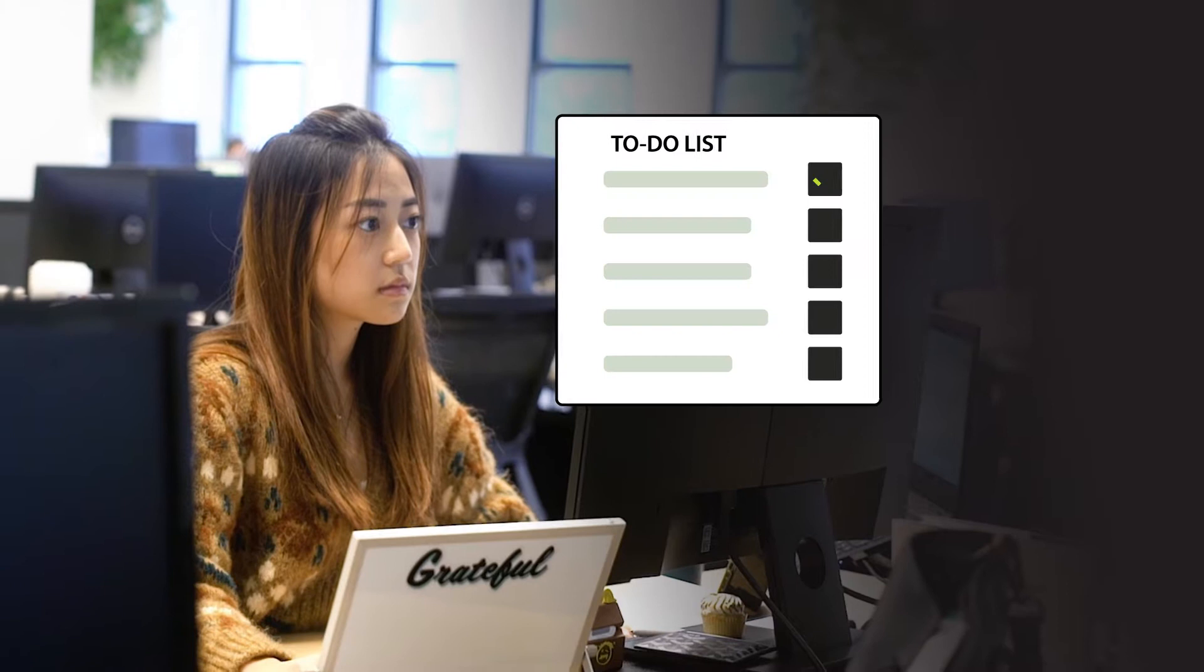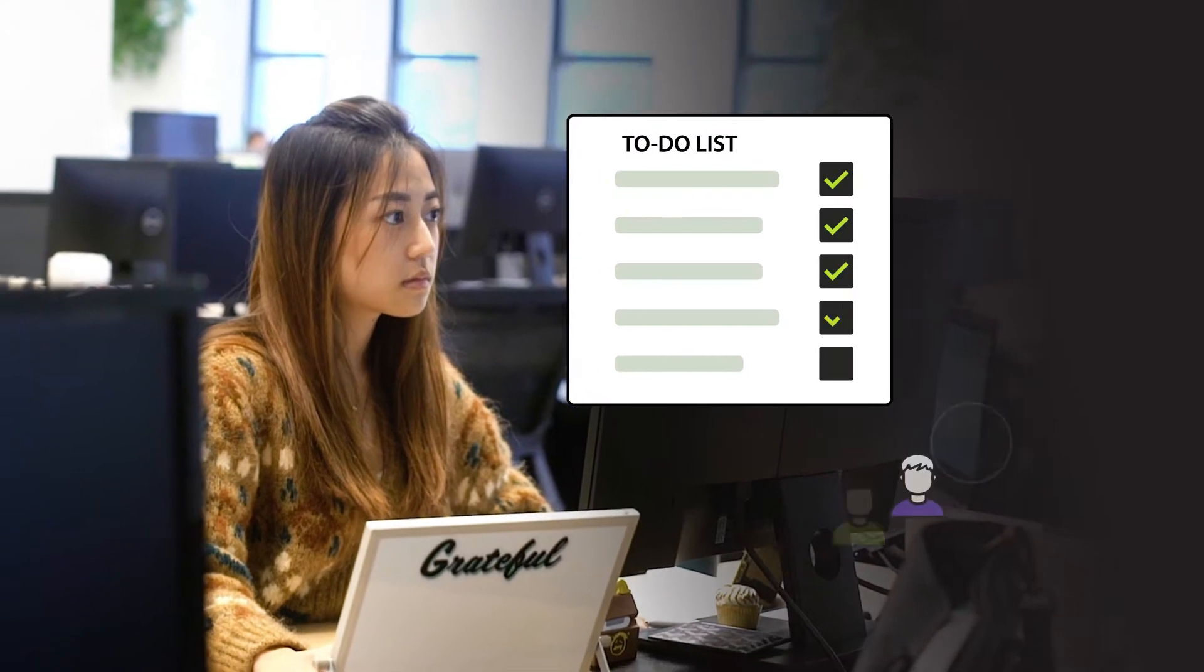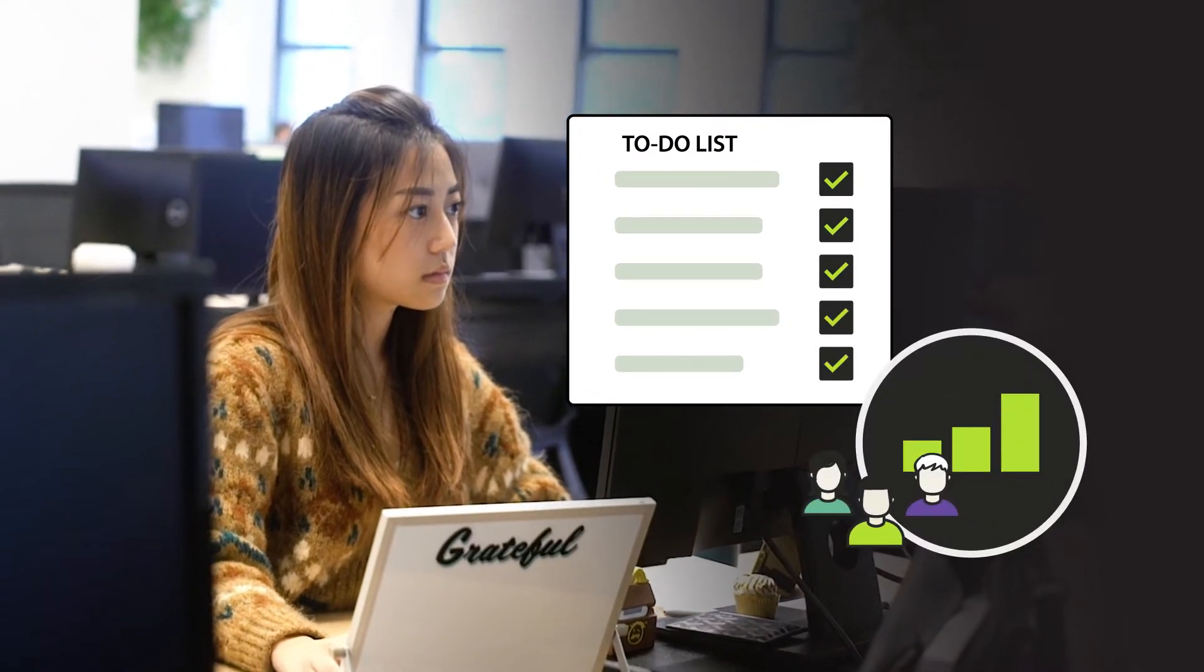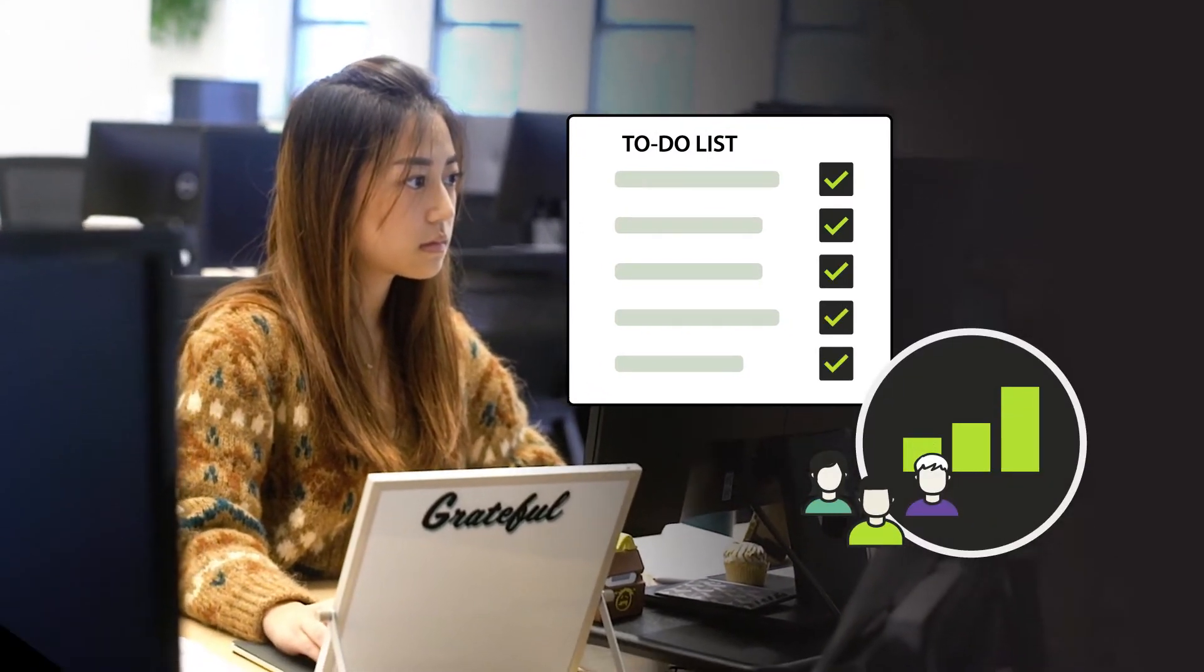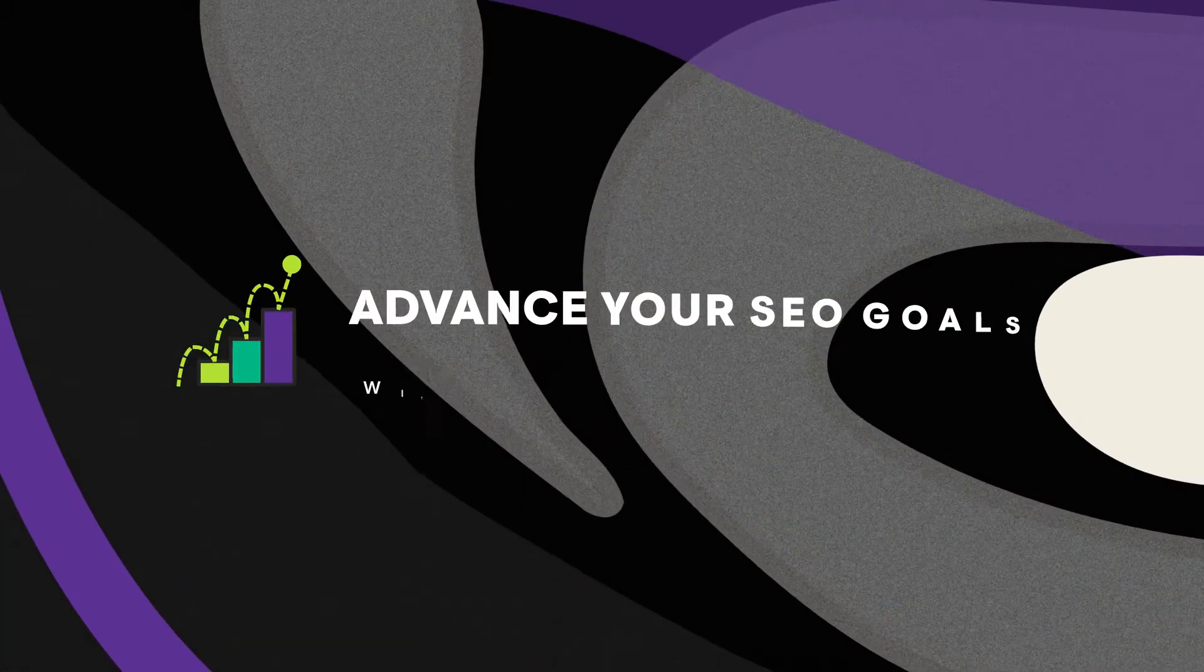Turn your to-do lists into done lists and boost your team's output, all with just a few clicks in Conductor's Marketplace.